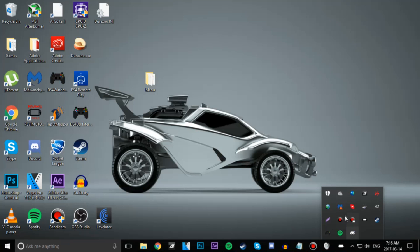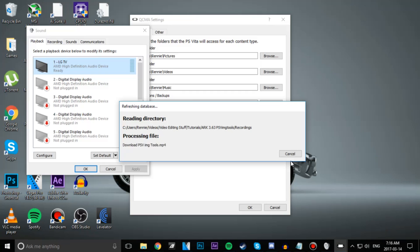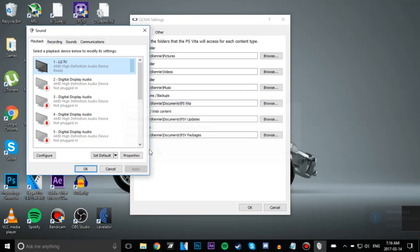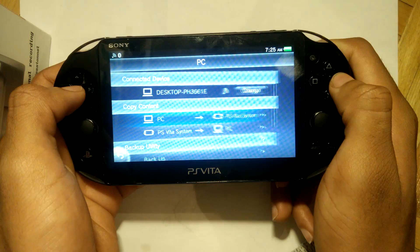Now please make sure you refresh your database after transferring over your VHBL save file, as if you don't, you will not be able to see the save file when transferring it over to the Vita.